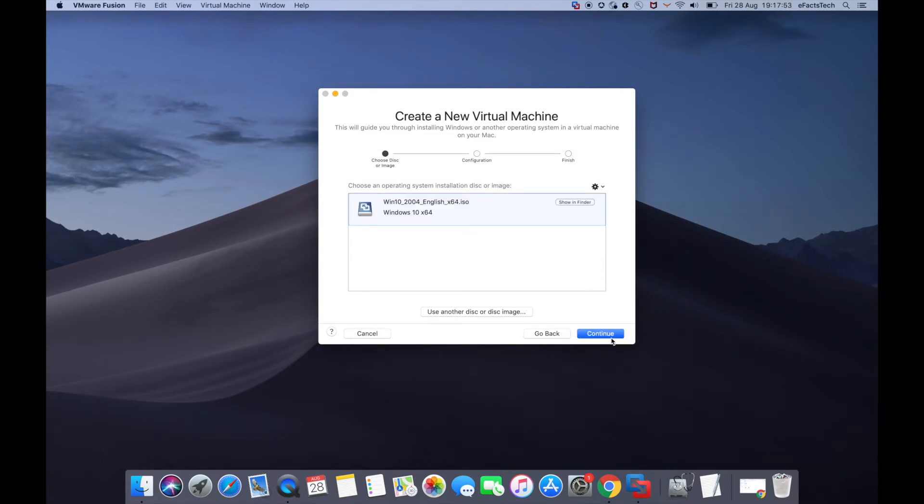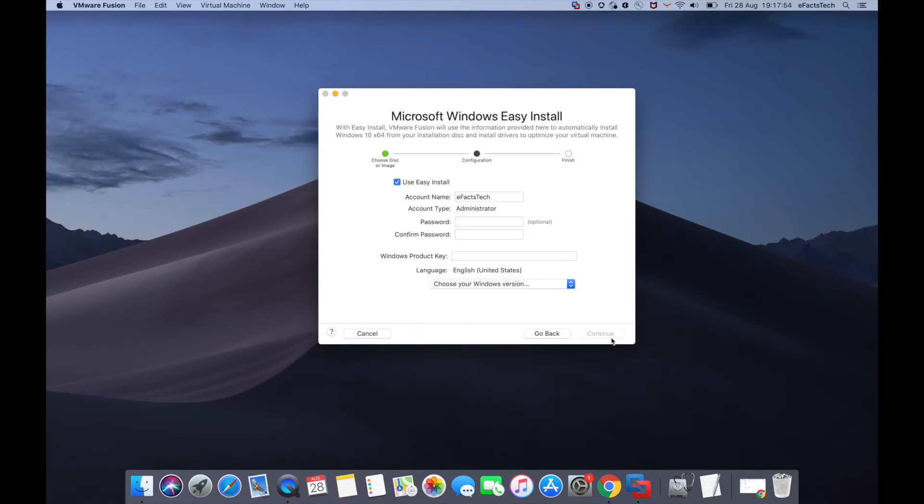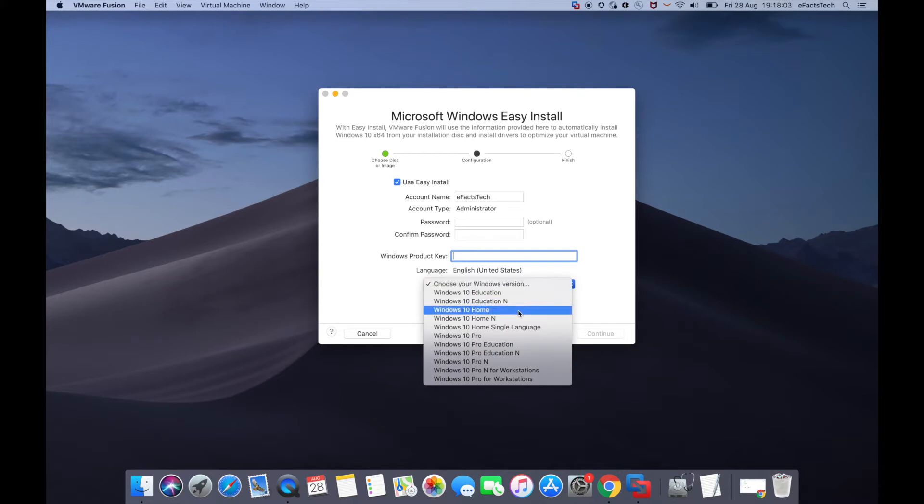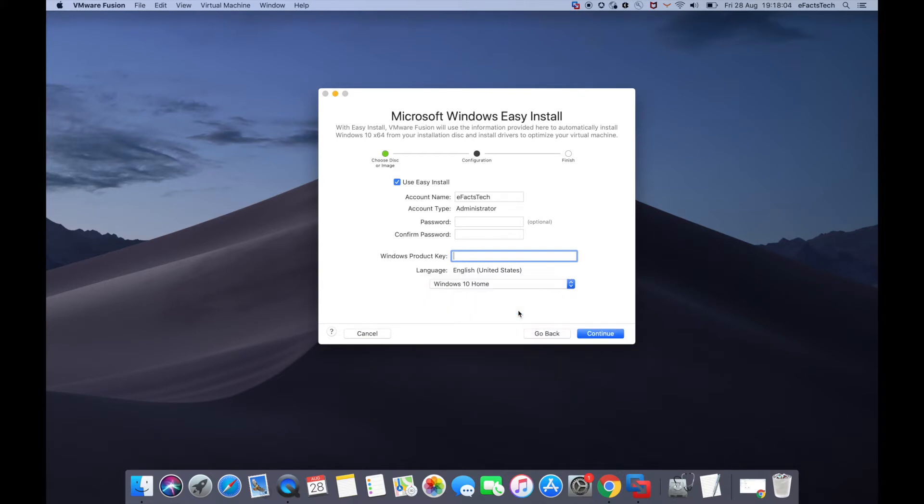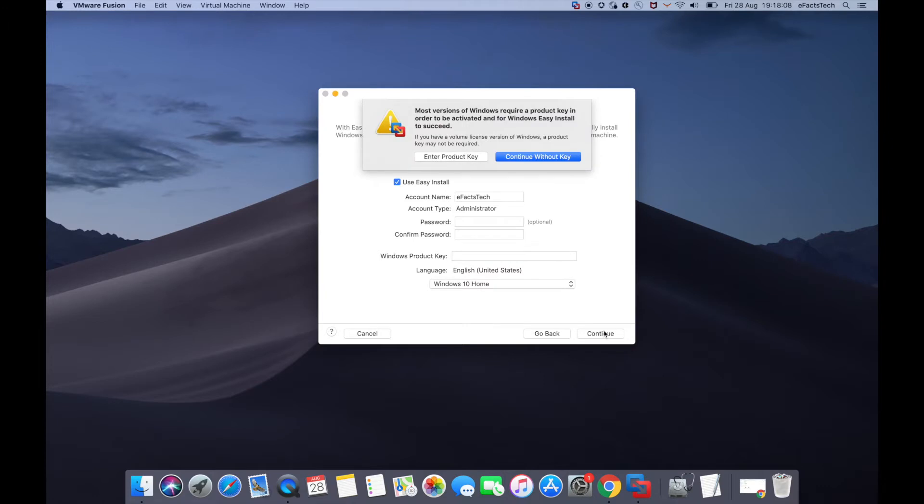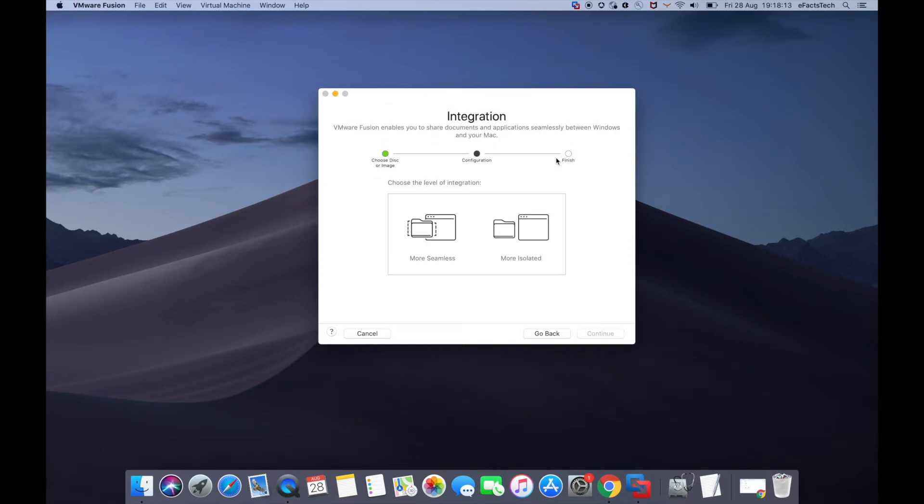Click continue on this page. This is Easy Install, so don't uncheck 'Use Easy Install' at the top. Password is optional. Leave the Windows product key blank and select your Windows 10 version. I selected Windows 10 Home and tapped continue. Since we're not using a product key now, continue without key.